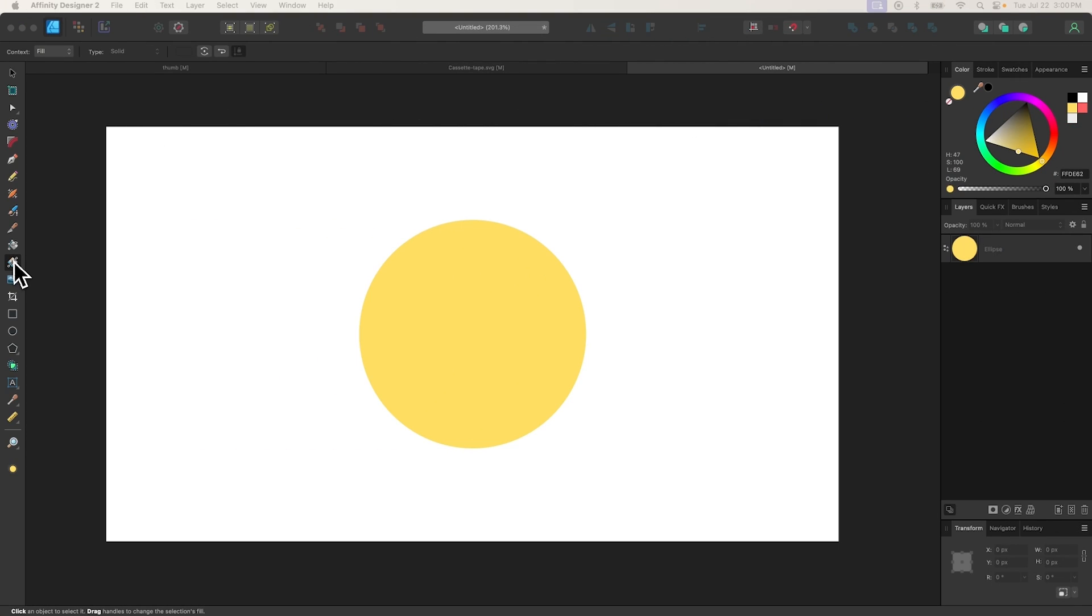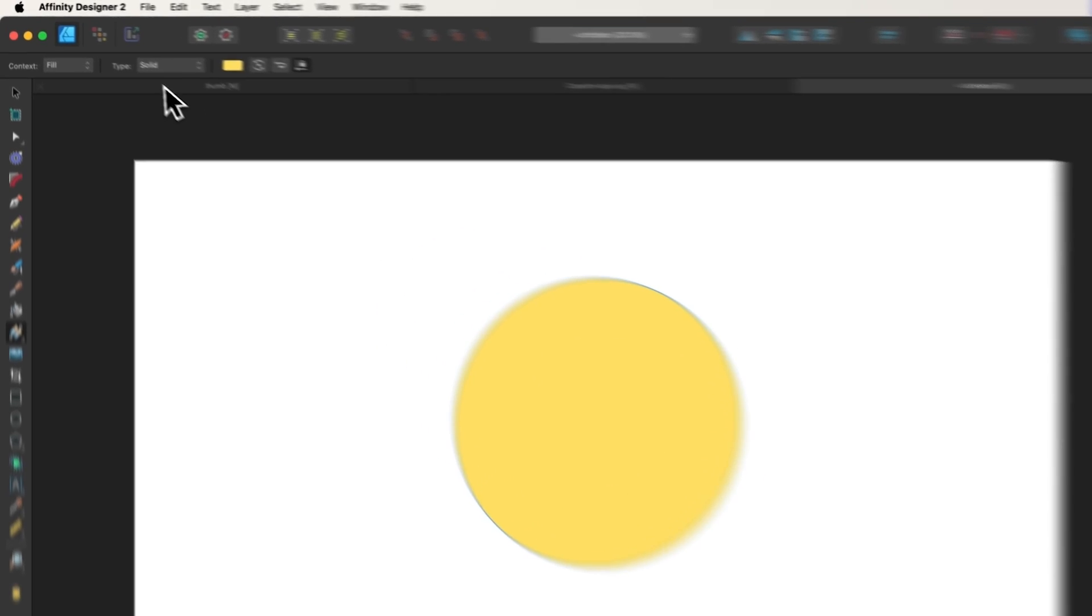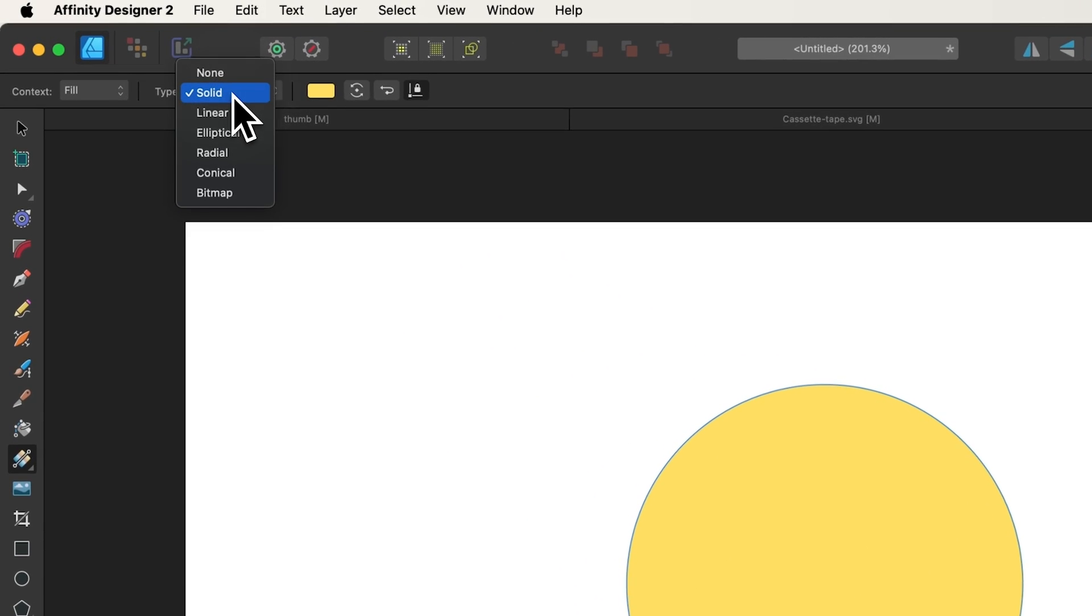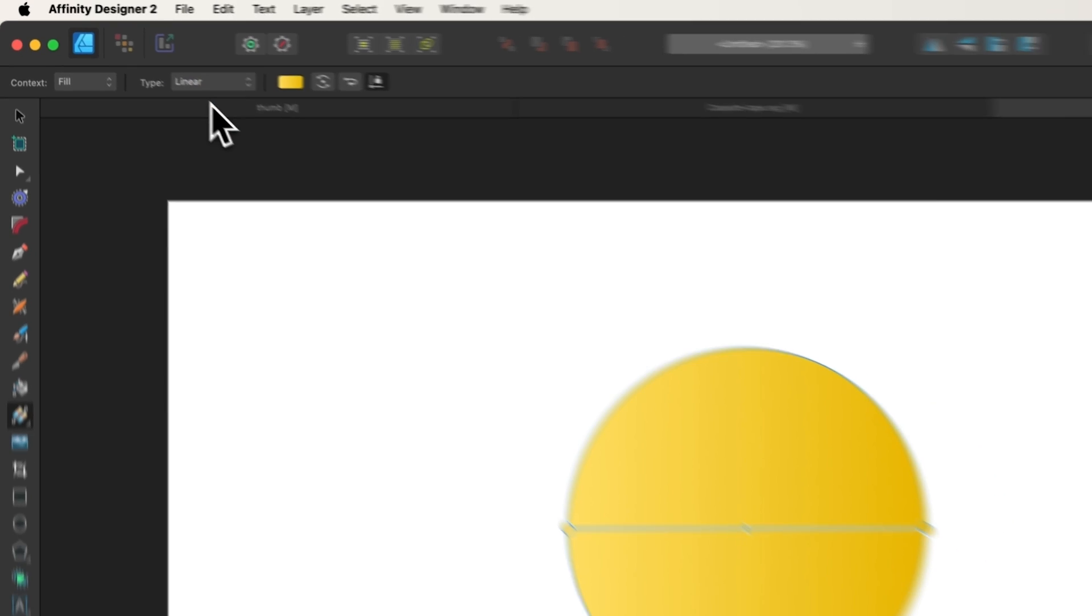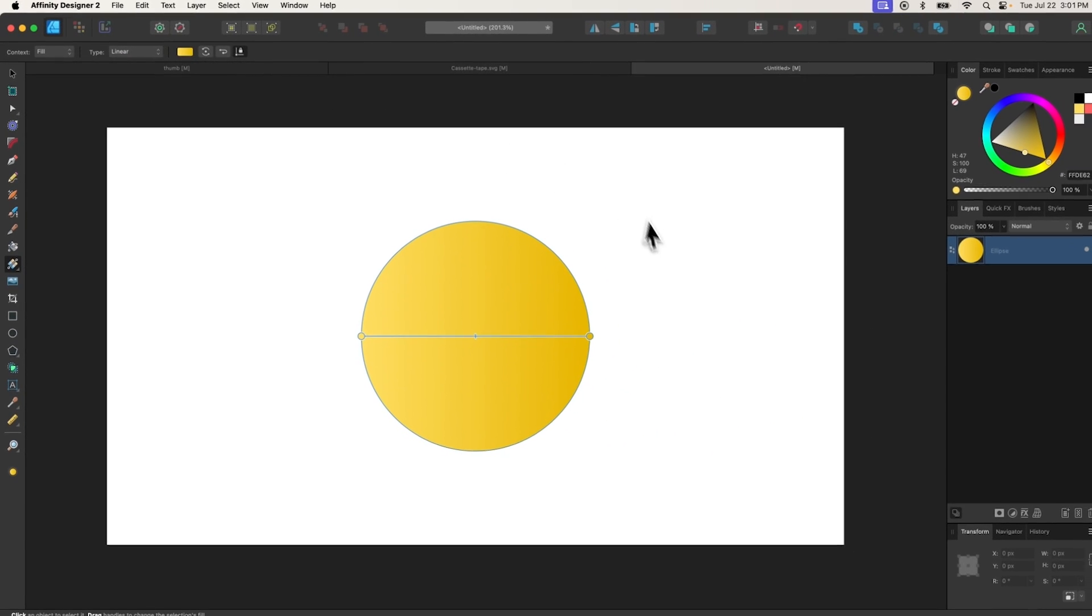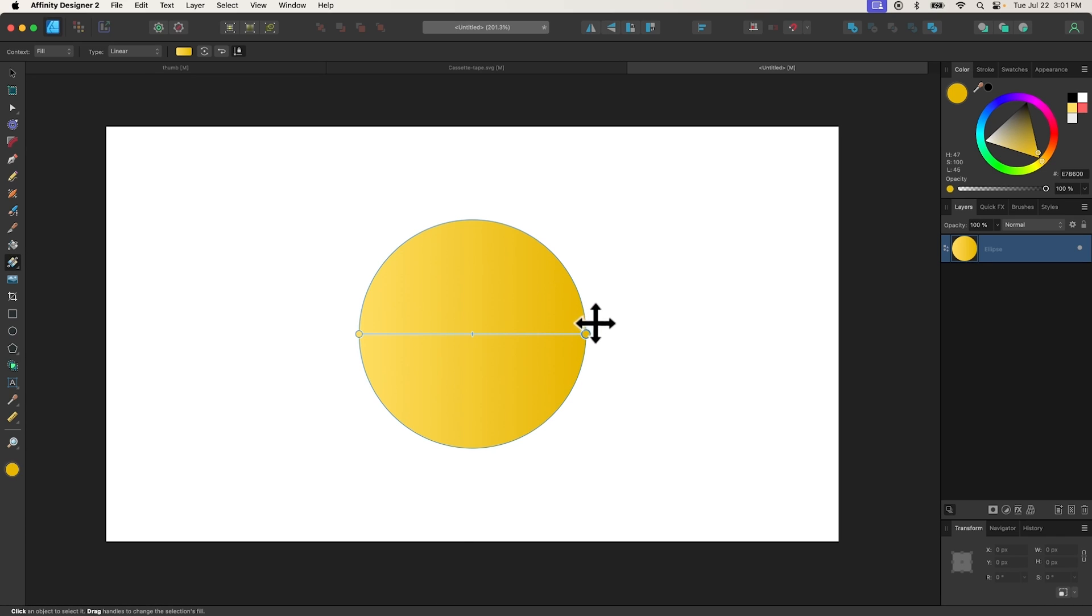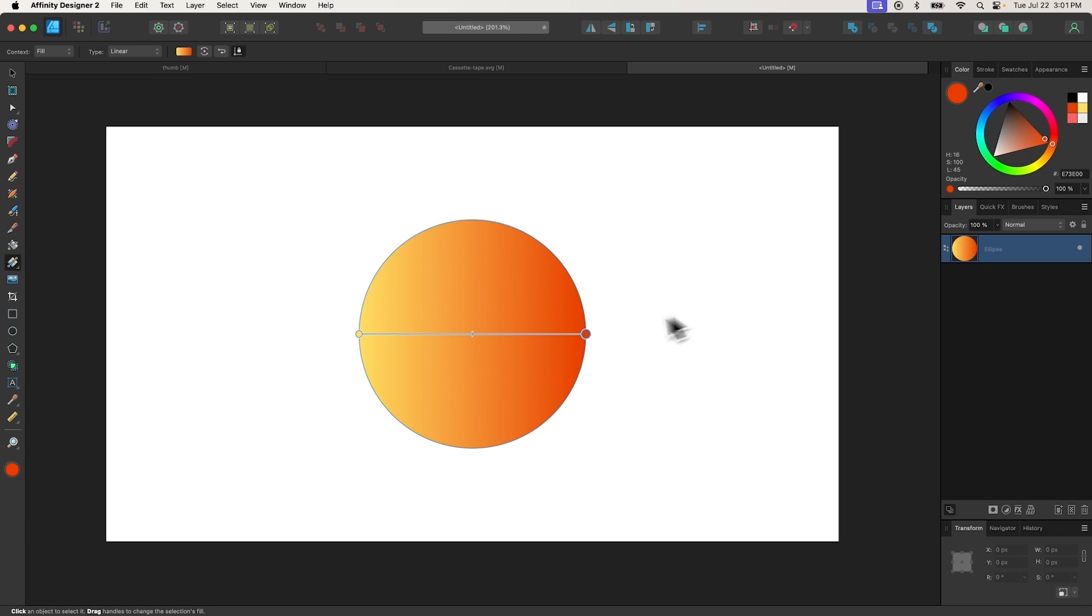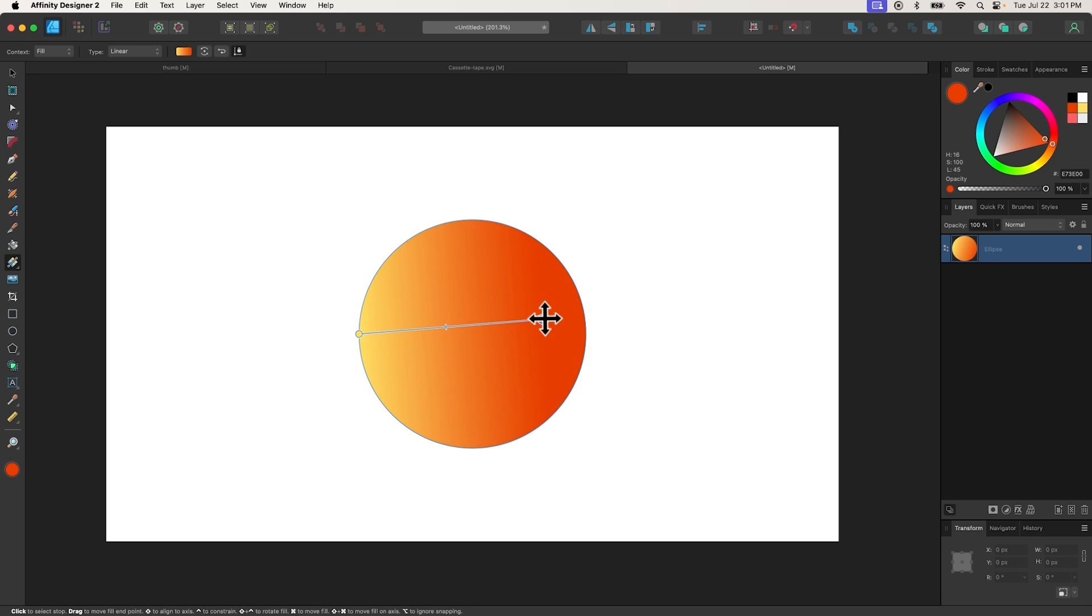The Gradient tool is used to fill shapes with a transition between two or more colors known as a gradient. To use it, click on an object to select it, then use the tool settings menu to choose the type of gradient you'd like to apply. For this demonstration, we'll use Linear, which creates a gradient along a straight path. Click on each point in the gradient and use the color menu to apply the colors you'd like to use. You can use the handle in the middle to change the offset of the gradient, and you can click on the path to add more colors to the gradient.